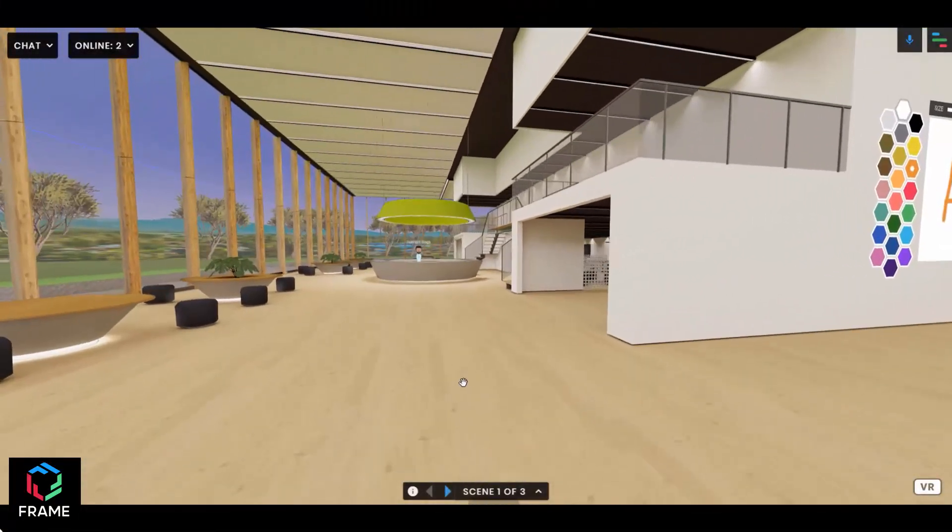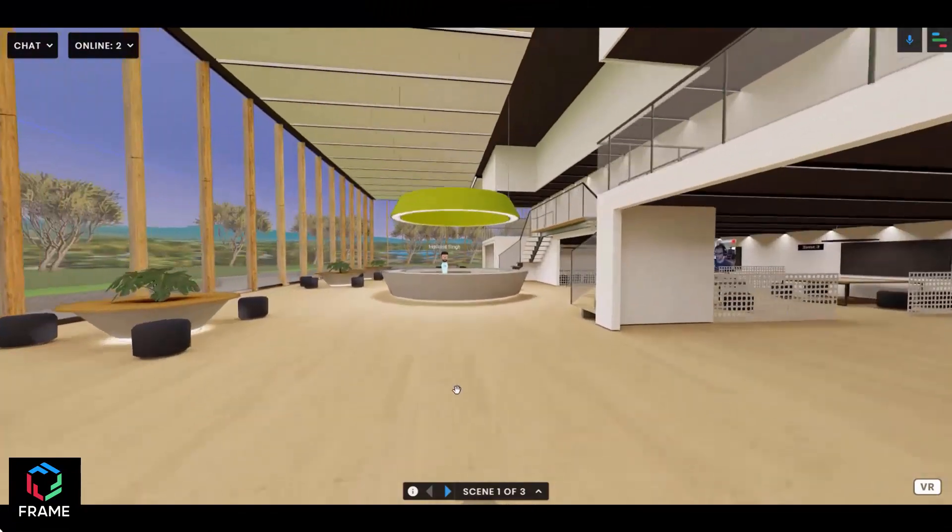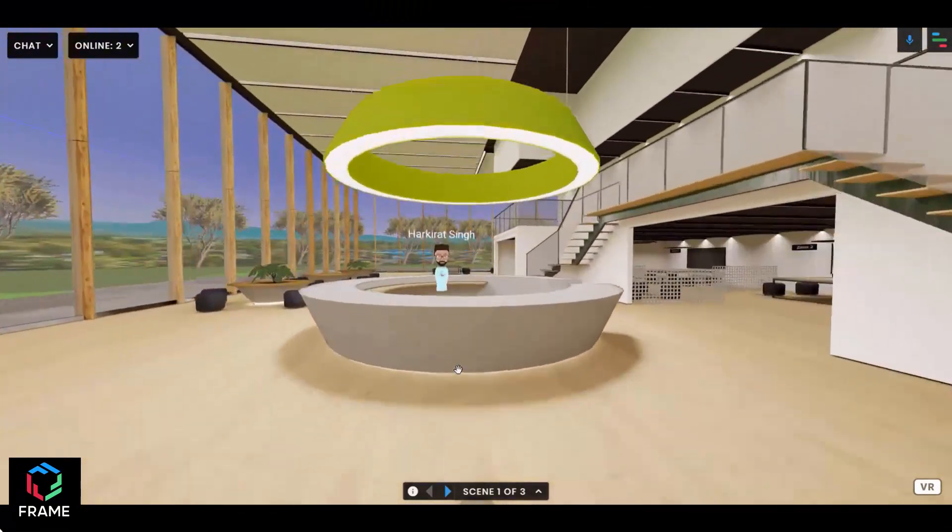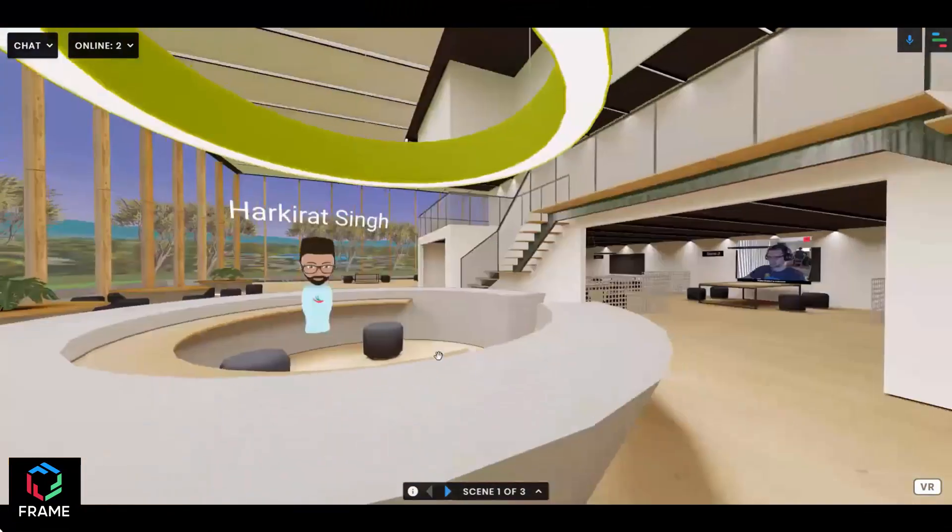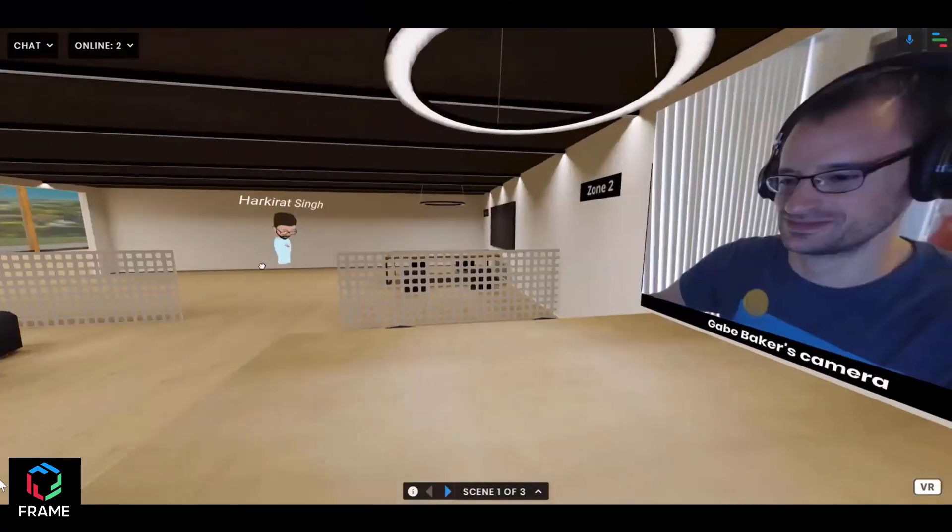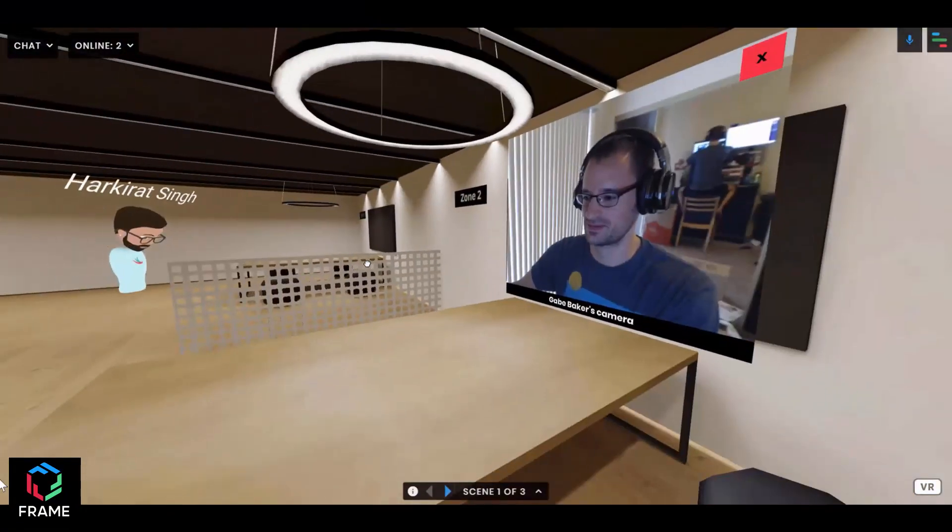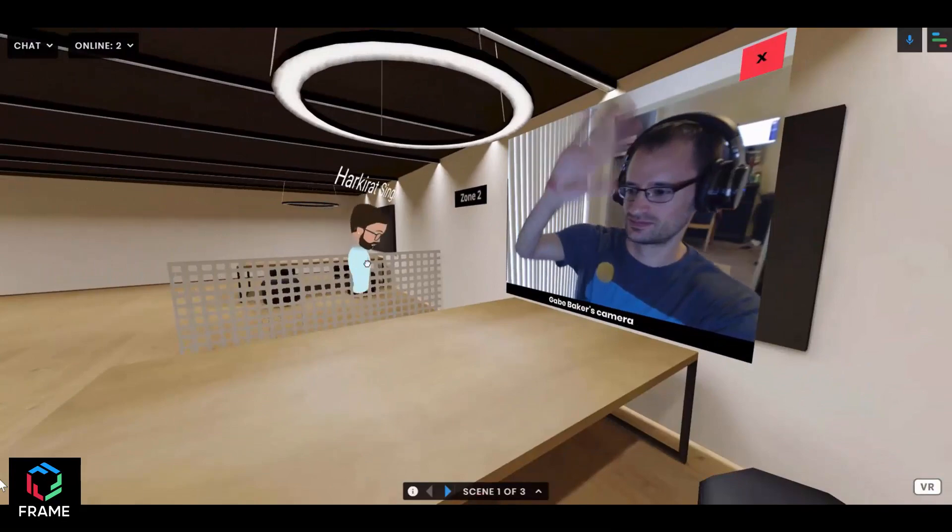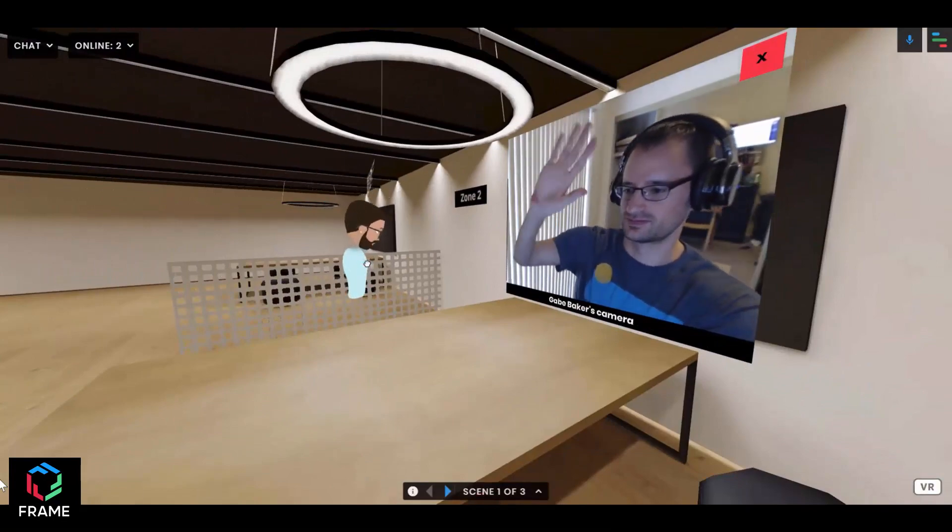You can even share your camera or screen and meet your colleagues, friends, clients, and students in here as well.